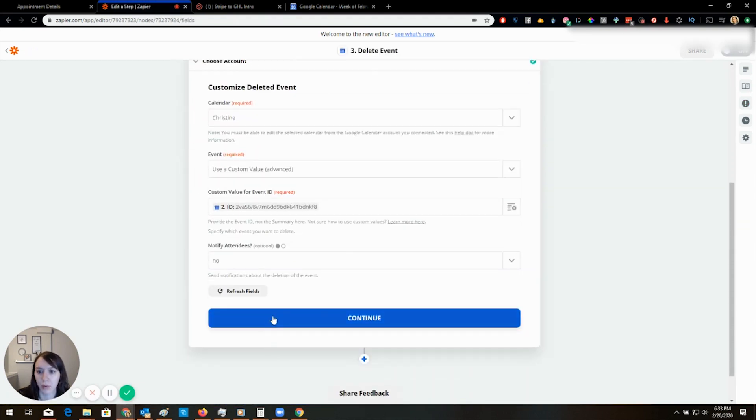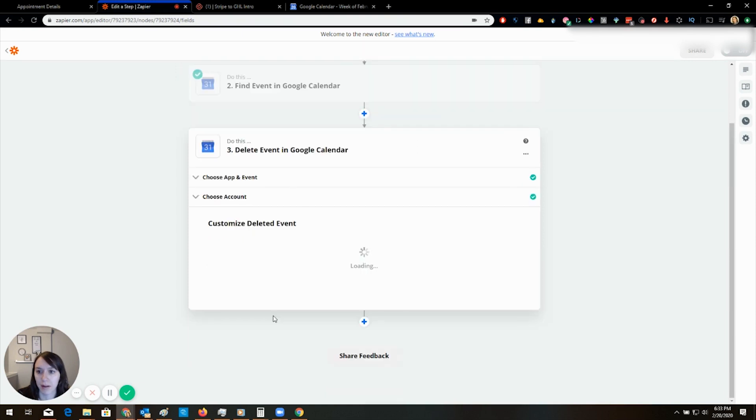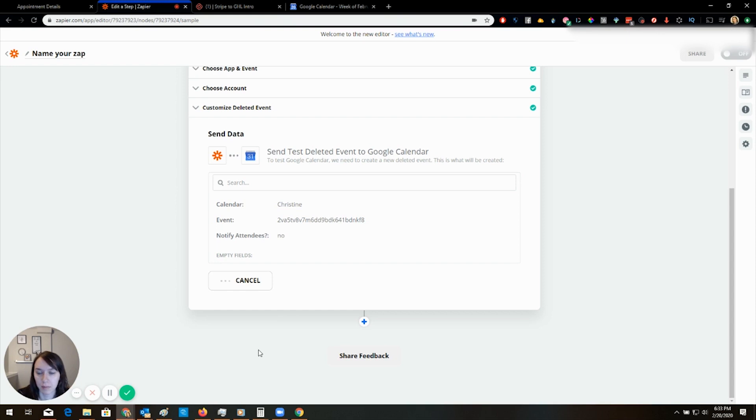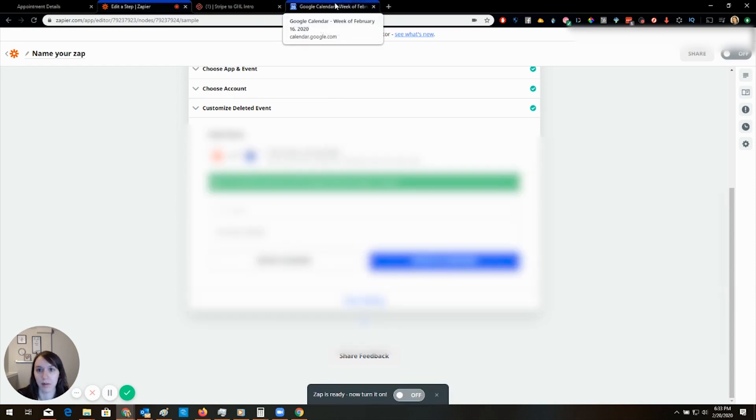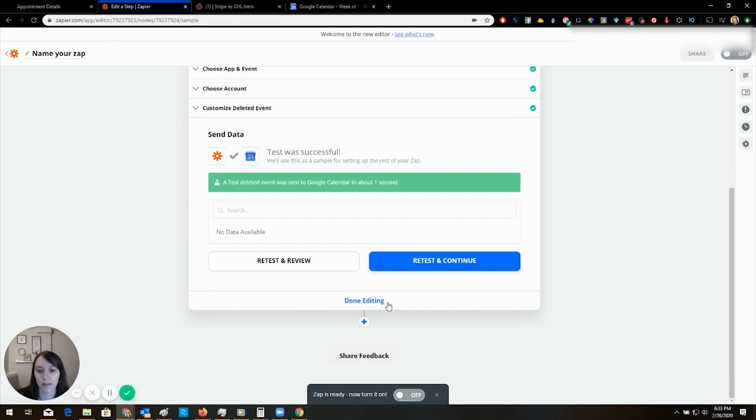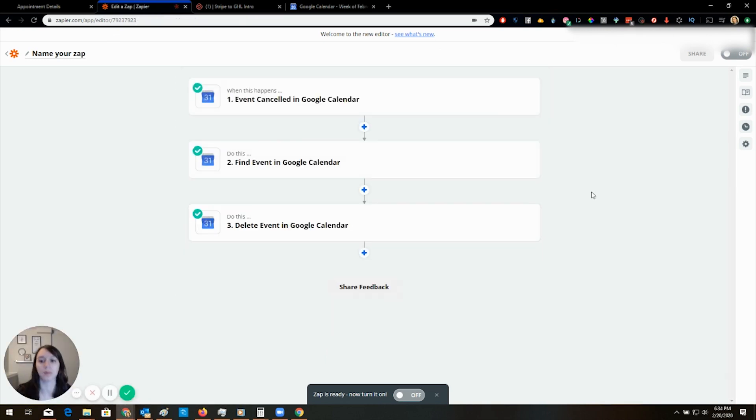Oh snap. That's cool. No data available. Refresh. Look at that. It's gone. Cool.